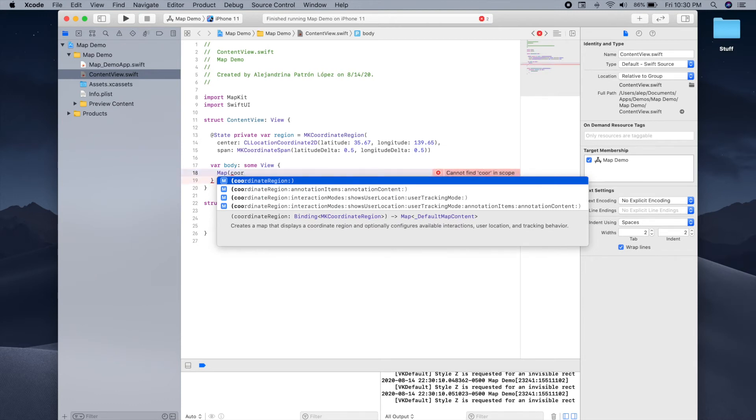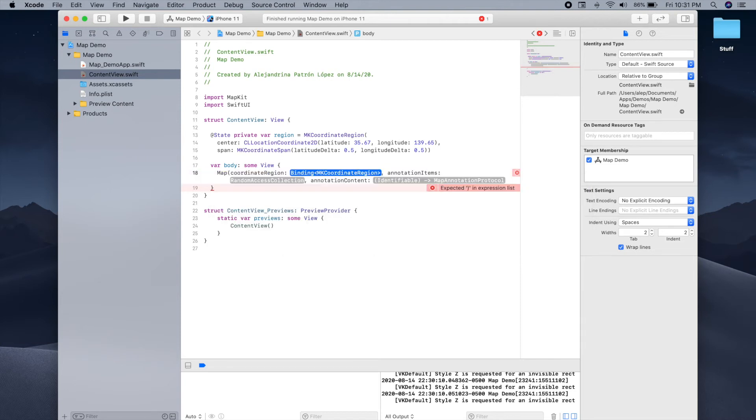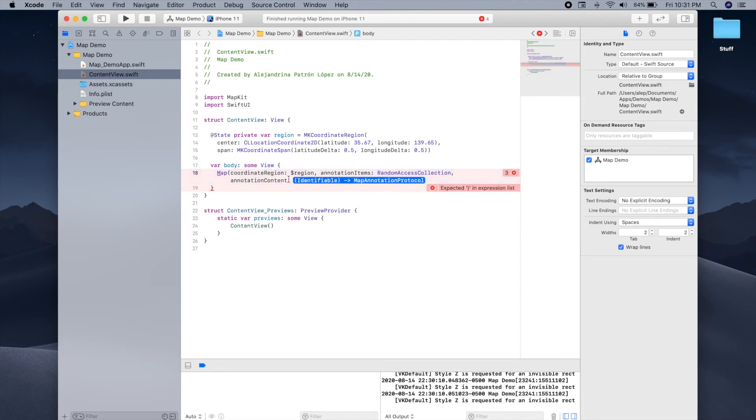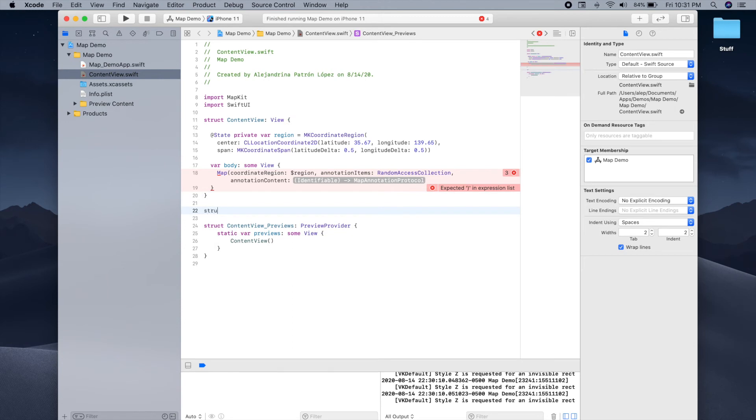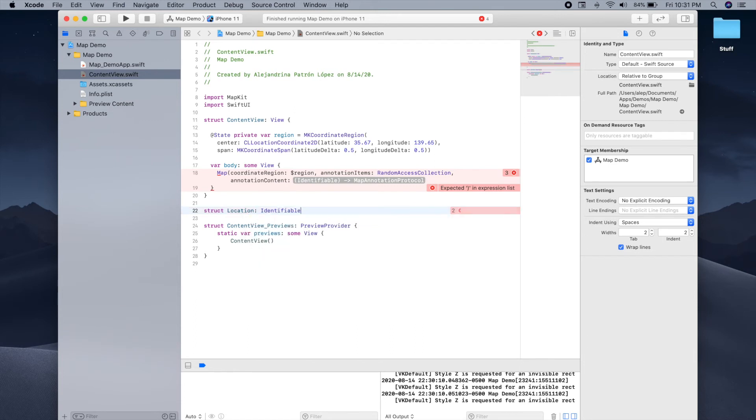So as you can see, we'll just modify our initializer to use the one that includes annotation items and annotation content. The items is just the list of items or the list of locations, and the content is just what content you want to use for each of the locations, so the map pin. The region is provided in the same way, we'll have to use the dollar sign. And for the annotation items, we have to create a list or a collection of identifiable objects. So we'll create our own struct of locations, or calling it location, and making sure that it conforms to the identifiable protocol.